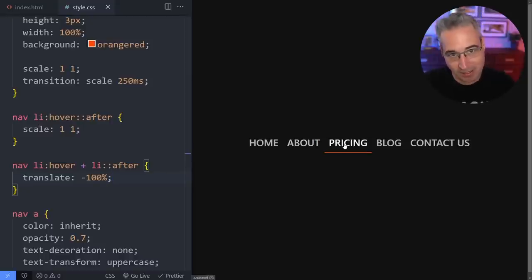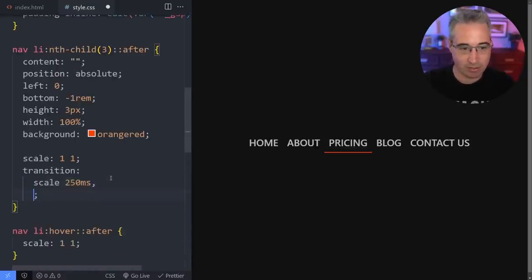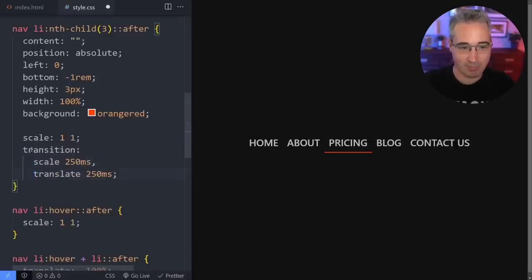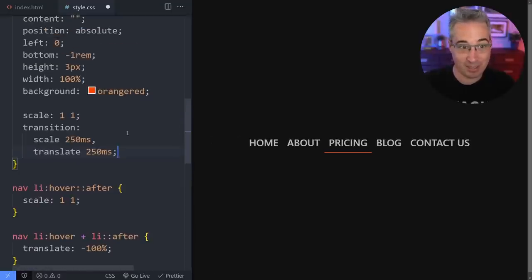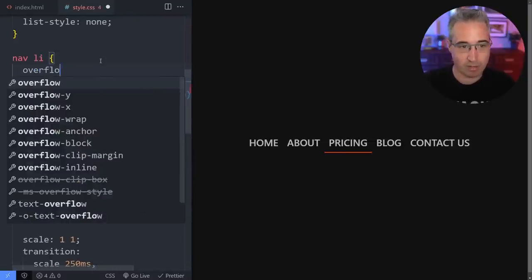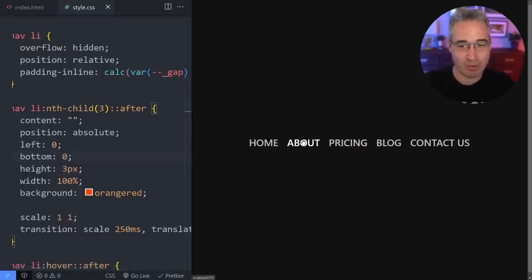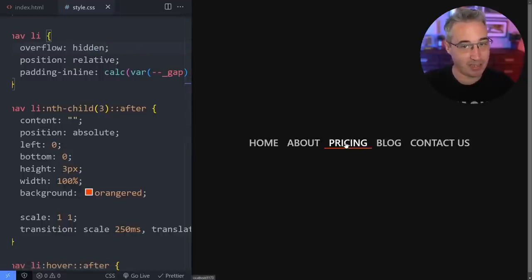And then we want it so that as I go to Pricing, it looks like the line slides over. So let's come up here — we have the transition for our scale, and we can also add `transition: translate 250ms`. So we have both properties transitioning. If the red line is over there and I move over, it slides in from that direction. To really get this effect to work, on the LI we can also say `overflow: hidden`. Now it's completely vanished, but as I come there, it slides in. So because of the overflow hidden, when it moves in from outside, it's hidden until it enters — kind of neat.